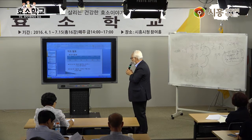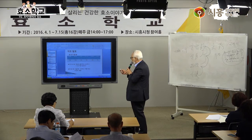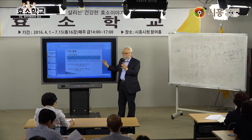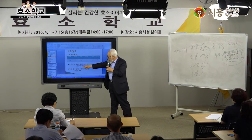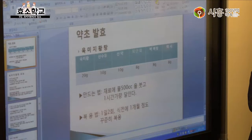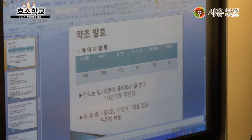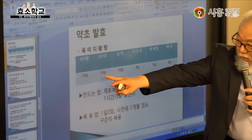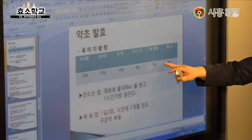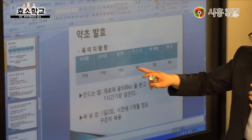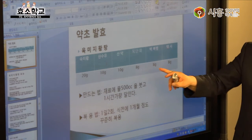자, 이렇게 해서 육미지황탕을 만드는 거예요. 여섯 가지 약재에 몸이 찬 사람은 육계와 부자를 넣어 여덟 가지로 하는 게 팔미원입니다.